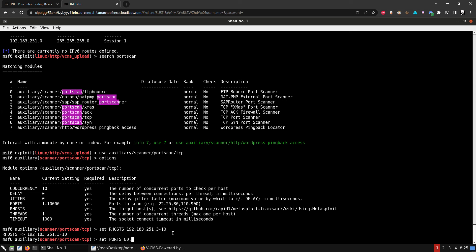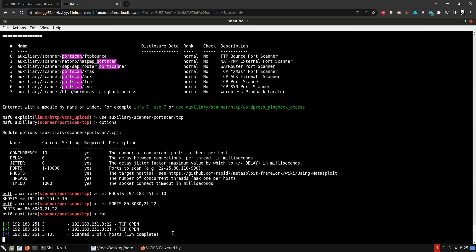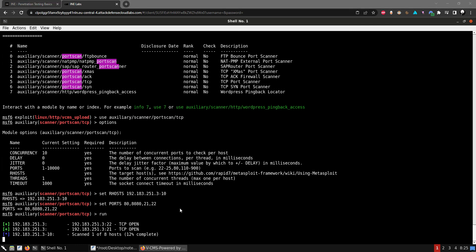Let's set the remote hosts, scanning the IP range from .3 to .10. We'll set the ports to the most common ones: 80, 21, 22. We do get two ports that are open, which is good.